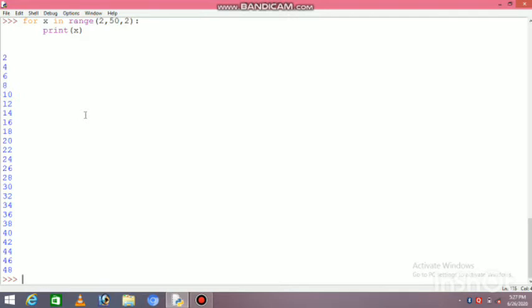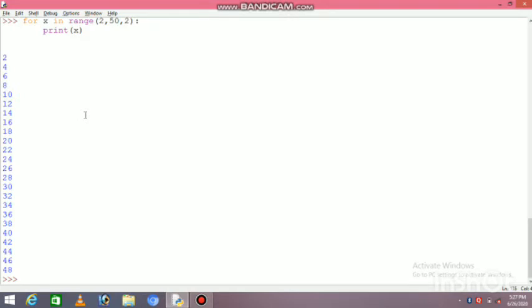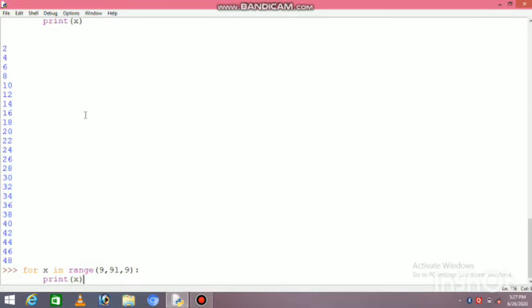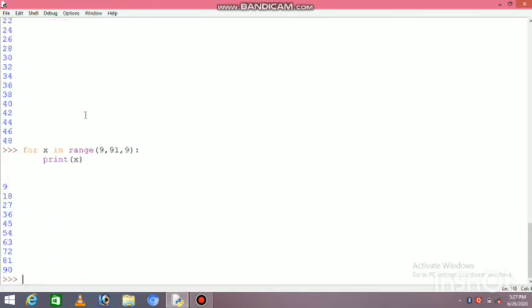Similarly, if you want to print a table for a number, like 9, this is a simple way. I will write range starting from 9. The table will go to 90, so I will write 91 because it will be less than that. The difference will remain 9. If I do this with C, C++, or Java, it will be very complicated to print. This is our for loop.